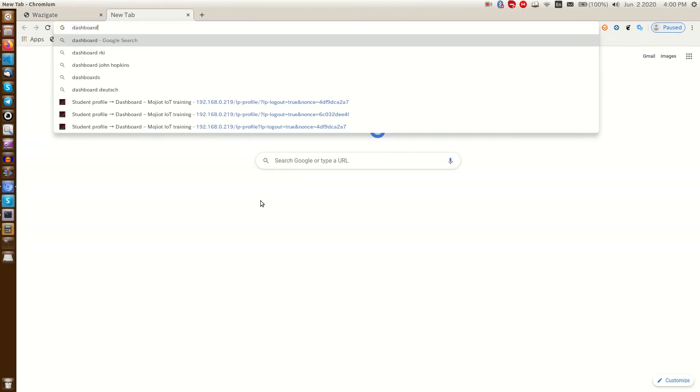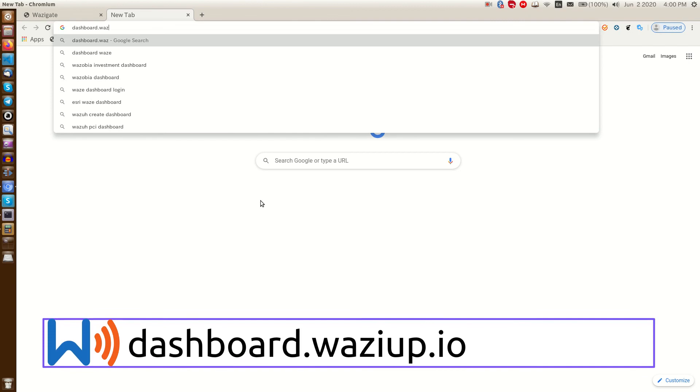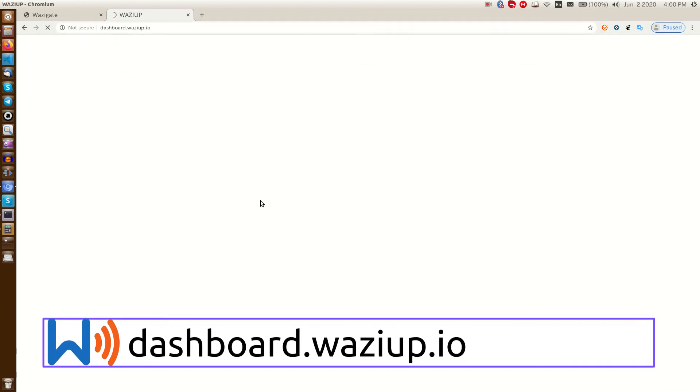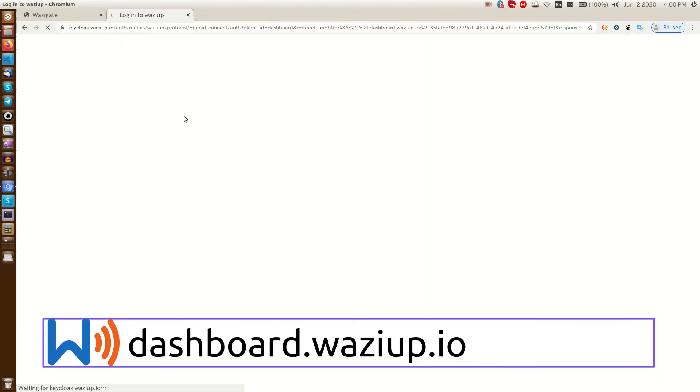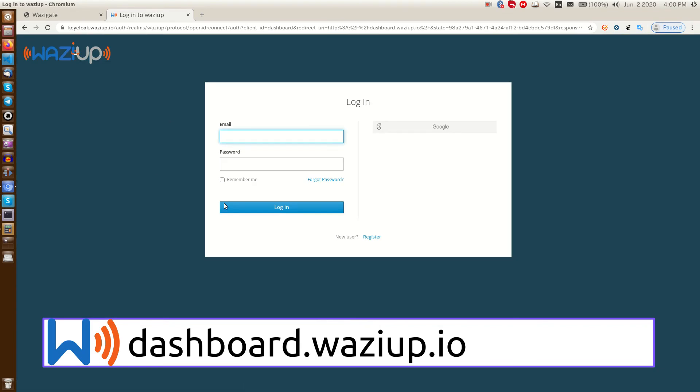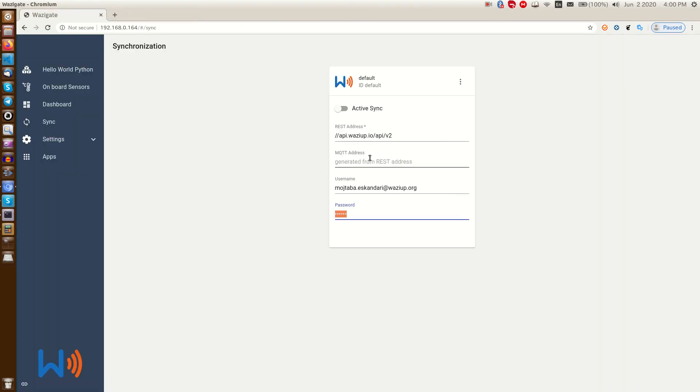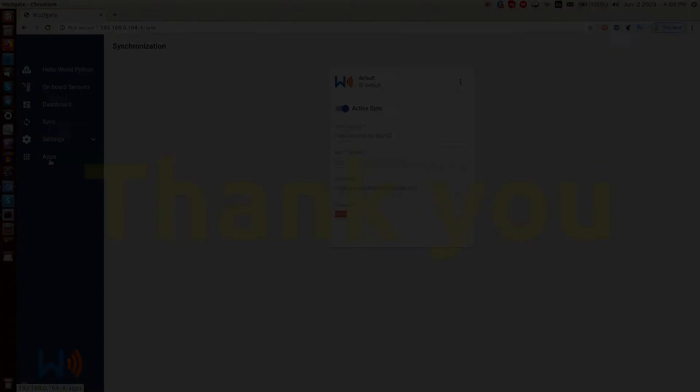If you do not have an account, just head over to dashboard.wasiup.io and create one account just by clicking on the register link. When we click on active sync, if the credential is correct and the gateway belongs to our accounts or doesn't have any owner, then it connects and syncs perfectly. Thank you.